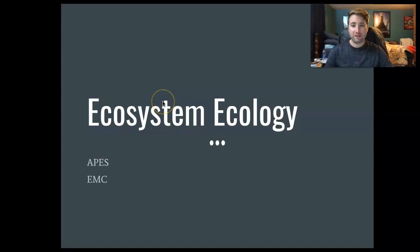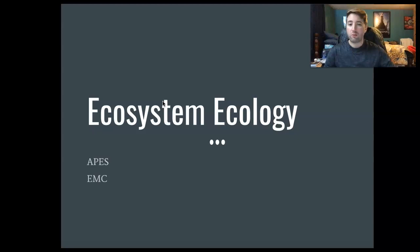Hey everybody, so today we're going to talk about ecosystem ecologies. We're starting our new unit, and our new unit is about ecology, so we're going to talk about things like how different organisms interact with each other, how they interact with their environment, and what happens when that balance is interrupted by human activities or other things. We're going to talk about ecosystem ecology first, and I wanted to start out with a case study.